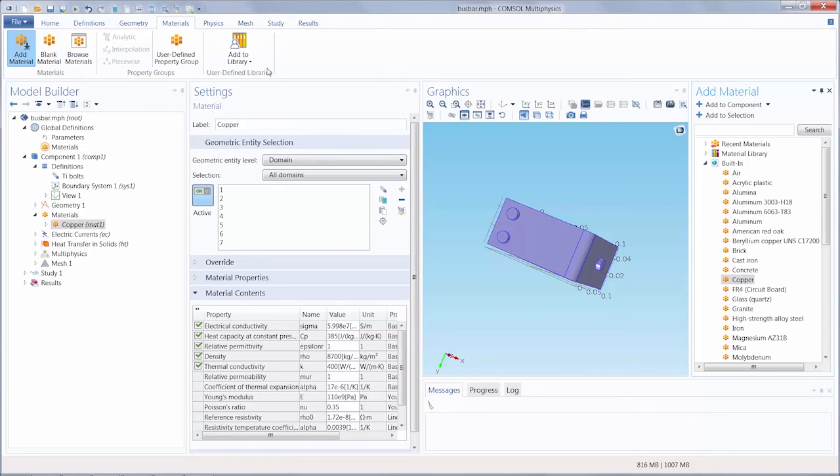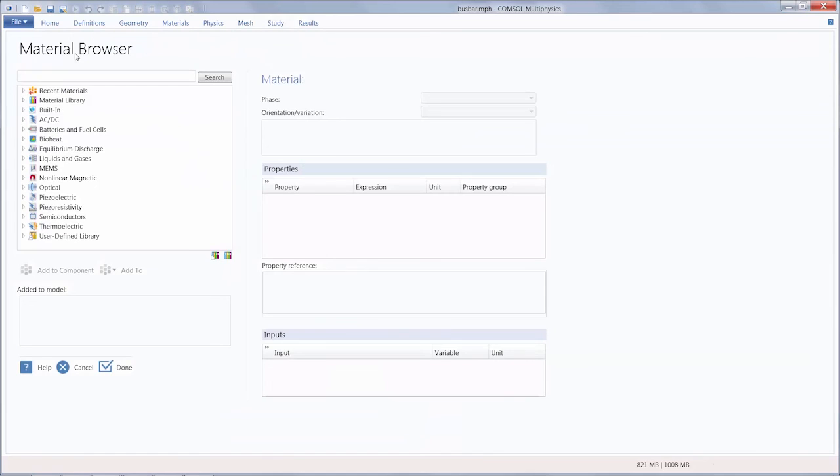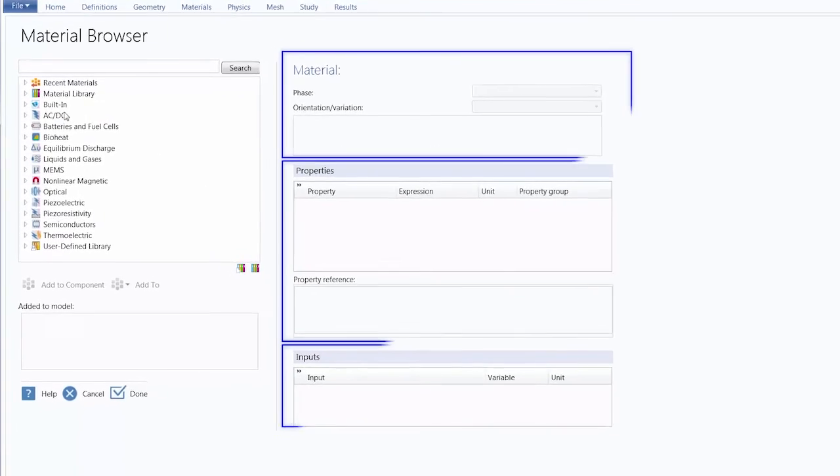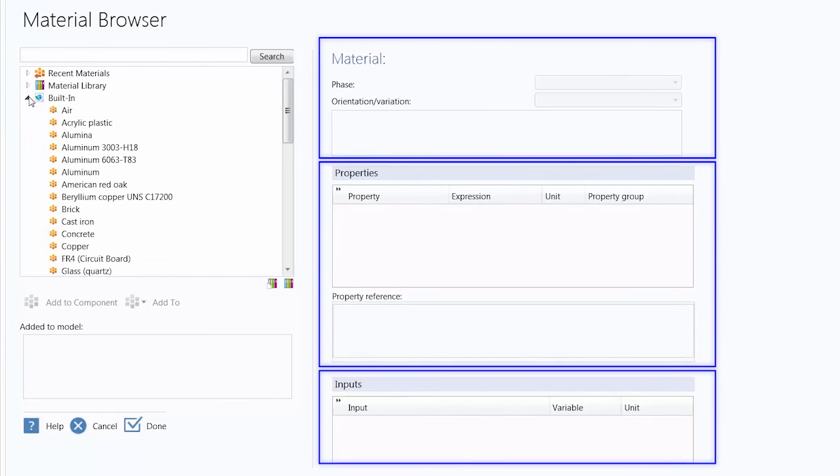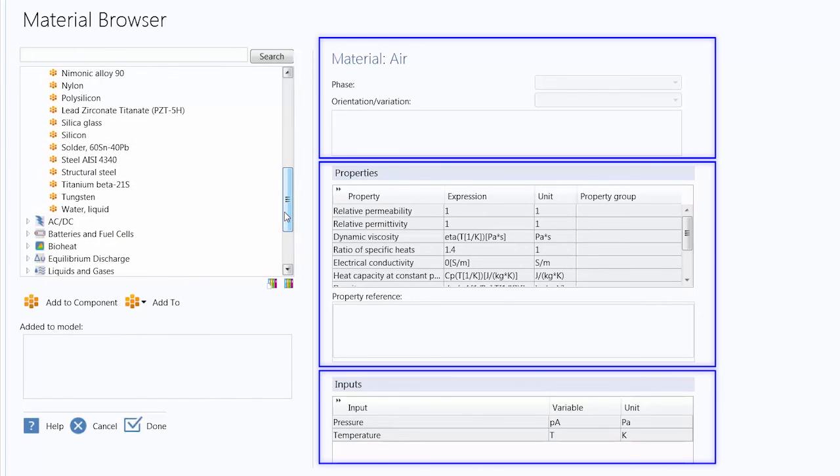We can also add materials by going through the Material Browser. You'll notice in the Material Browser window there are different sections that display additional information for any material selected.